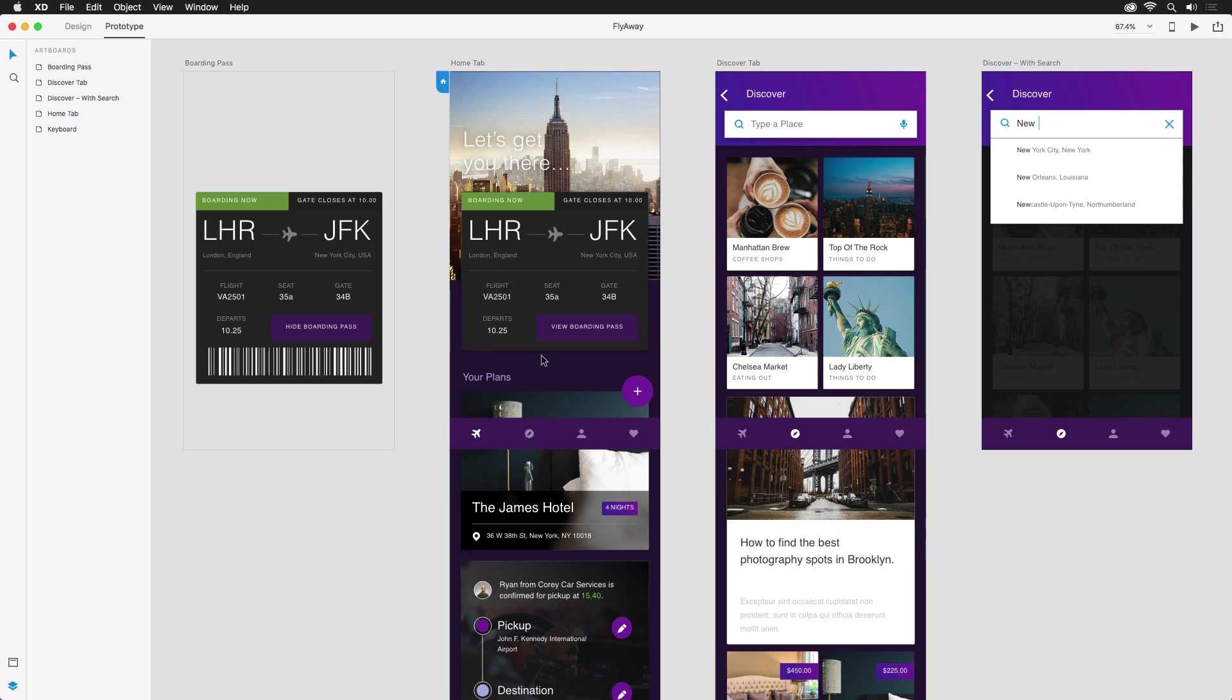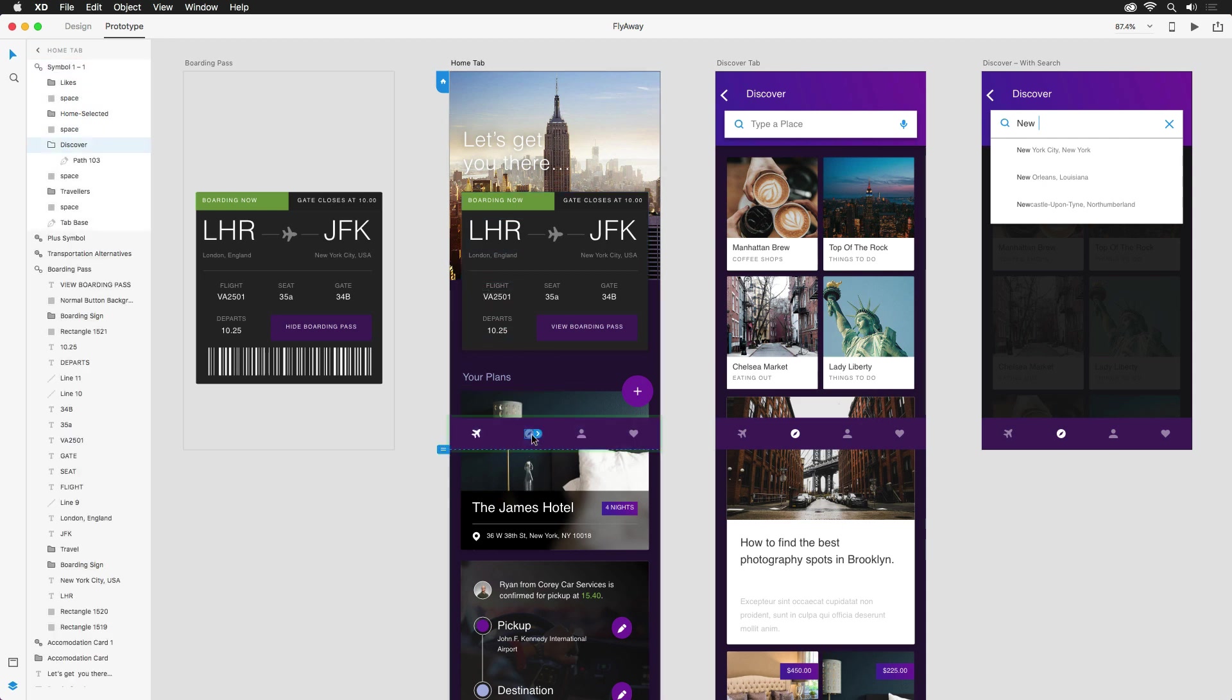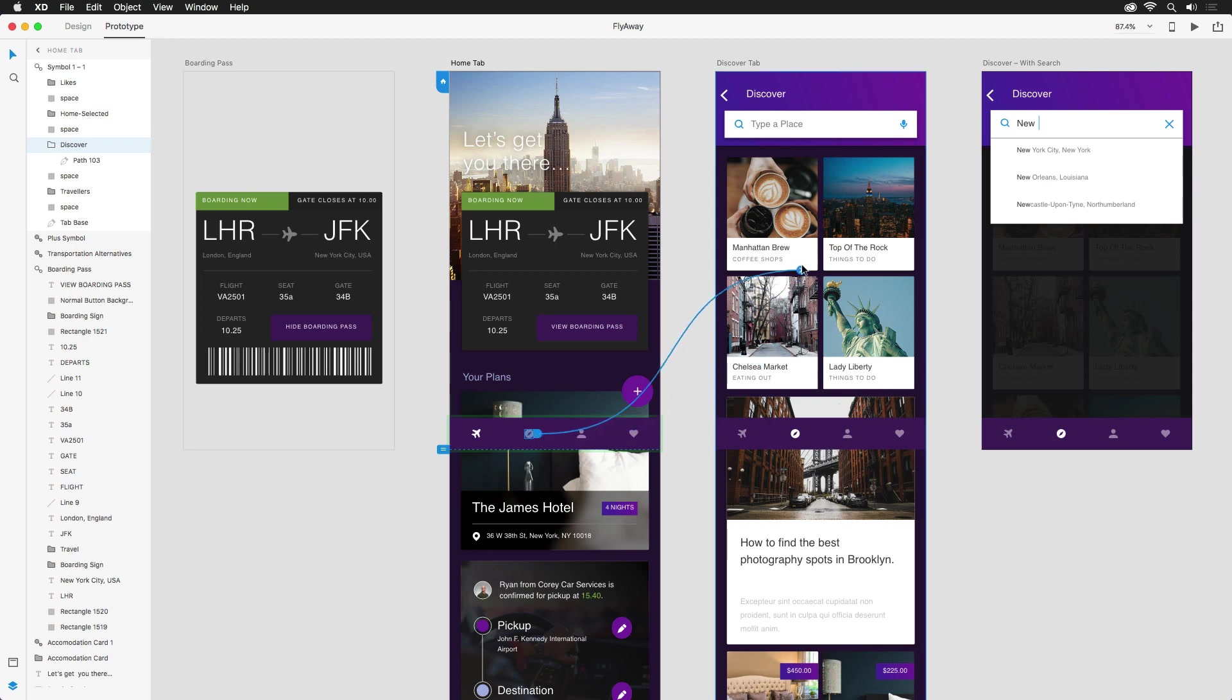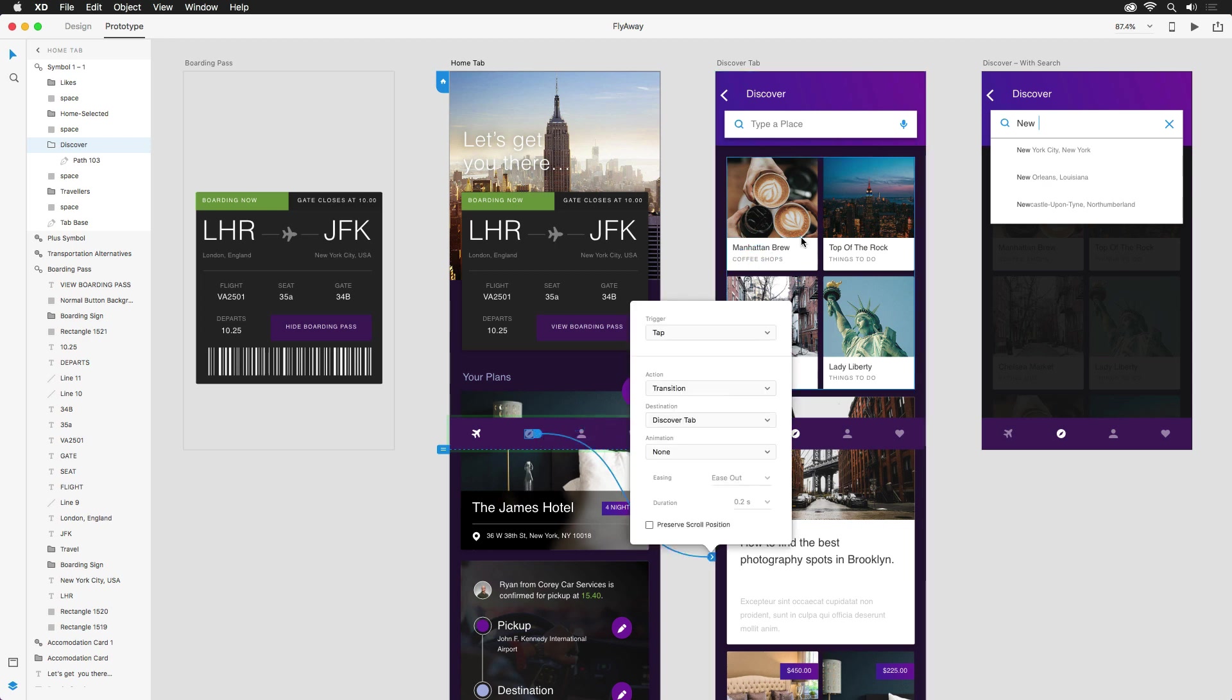To start off simple, the second icon on the nav bar at the bottom should lead a user to this discover screen to the right. When I select that icon, a blue handle appears, which I can then drag to any artboard I want to transition to. And when I land on one, this window pops up offering a few options for my transition.